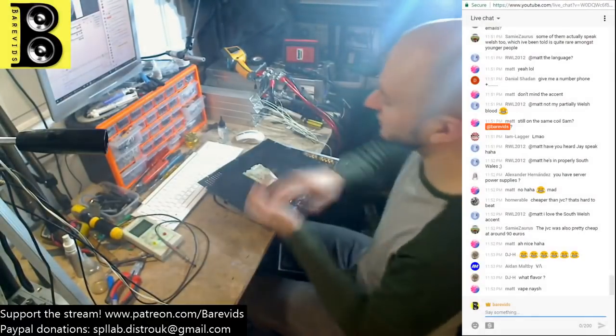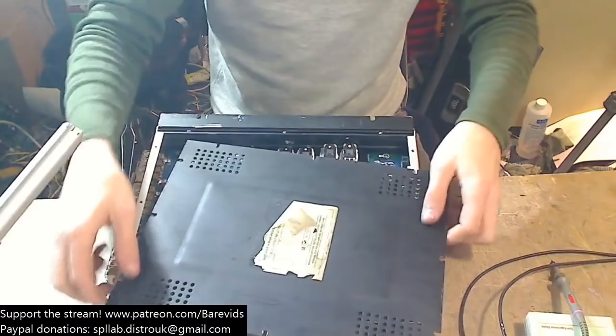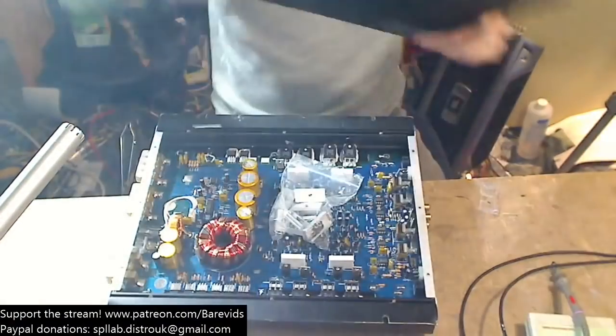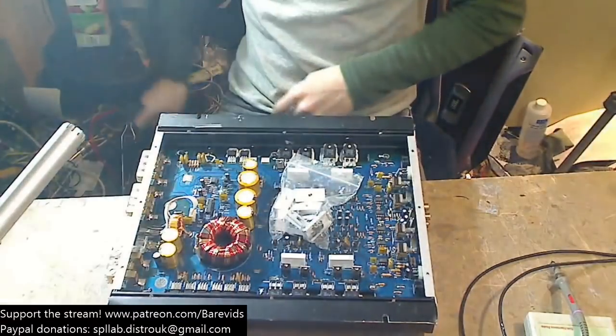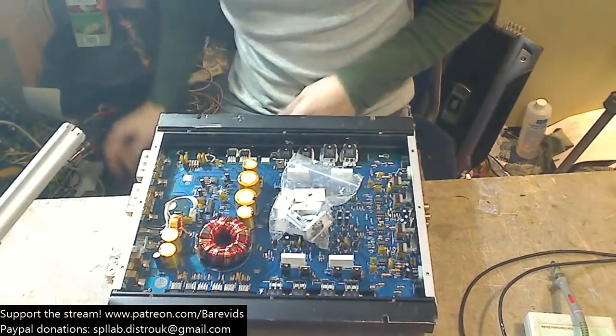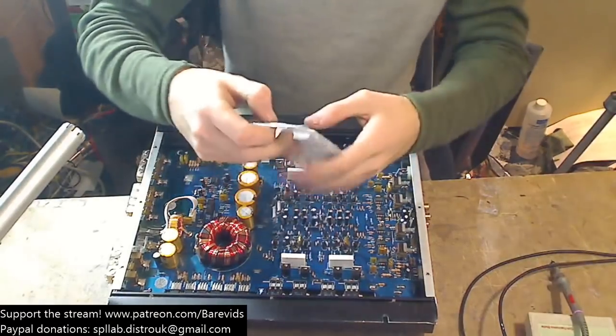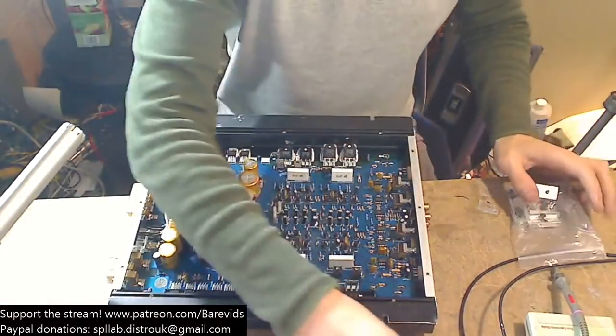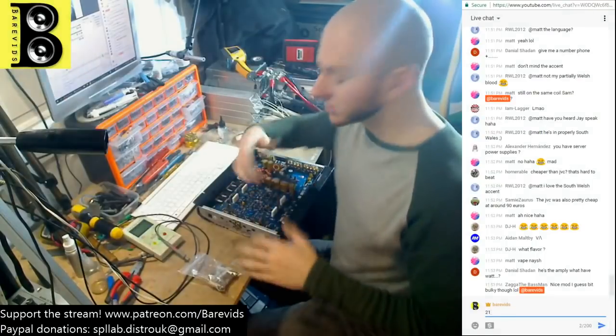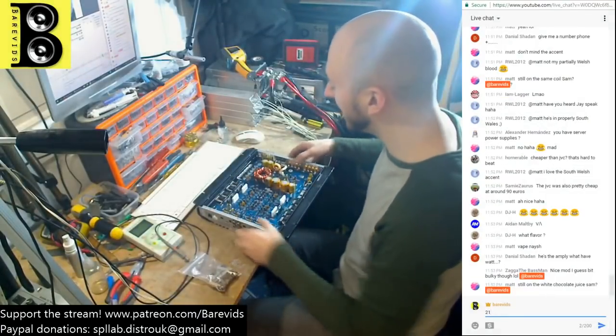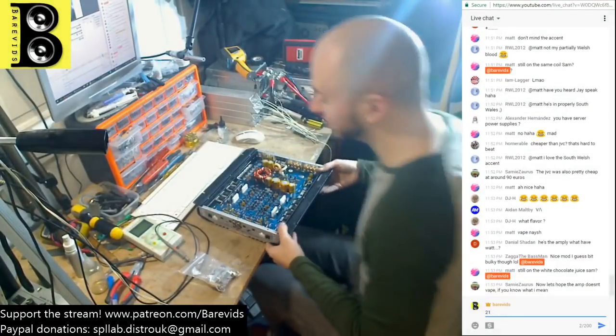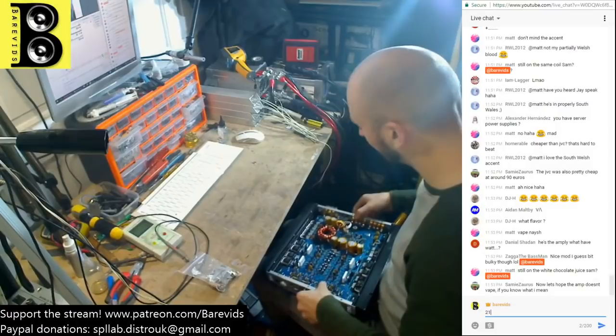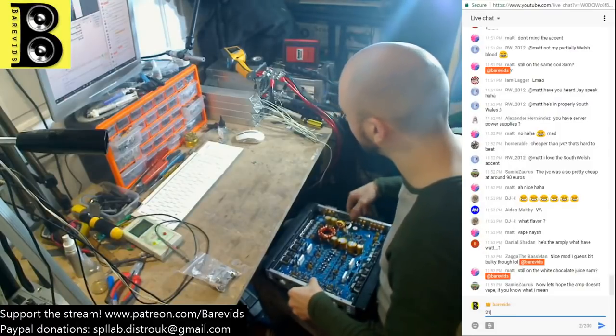Okay, so let's crack on with the next amplifier repair that we've got for this evening then. Now, this amplifier is a very, very, very cheap, shitty amplifier.